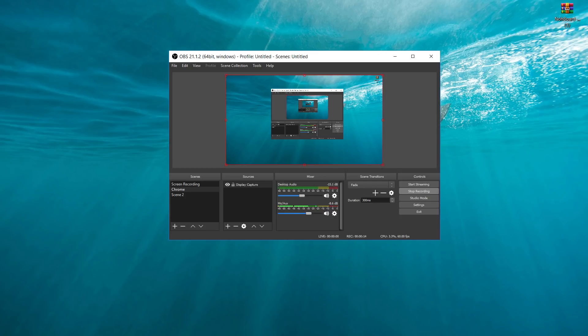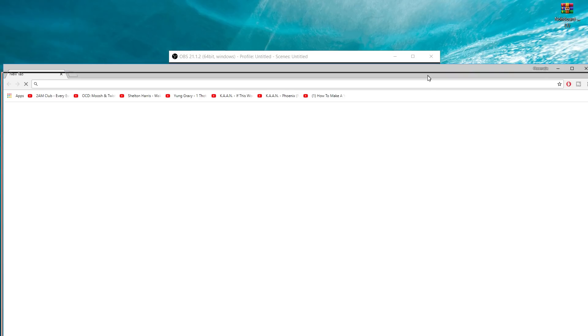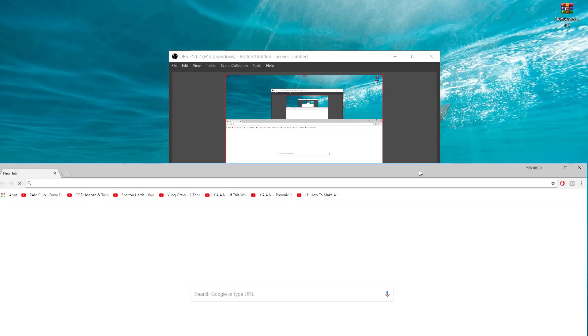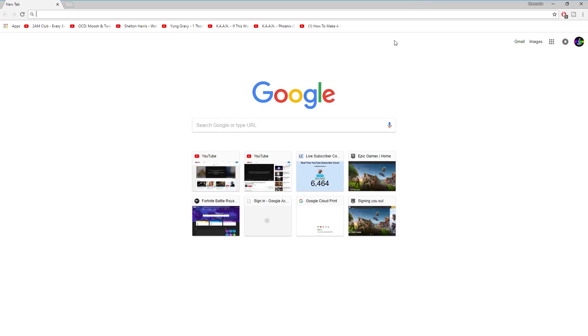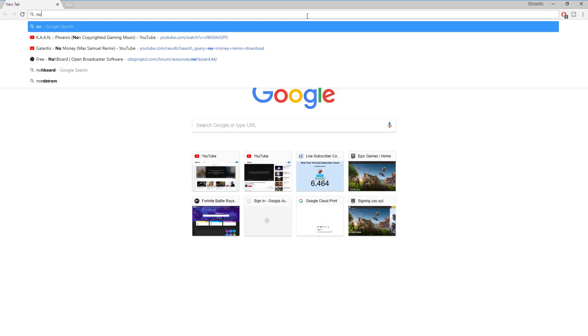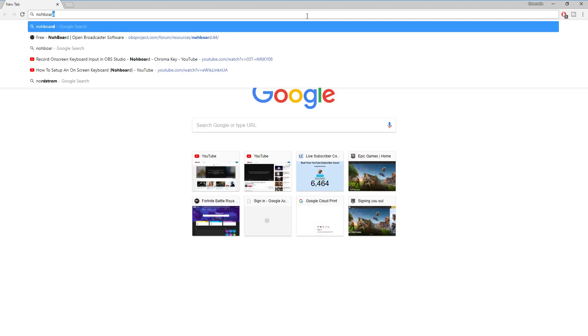So what you want to do right away is you want to open up your browser. As you can see right here, we've got Chrome open, and you want to go to the first link I have in the description — it's for NoBoard.